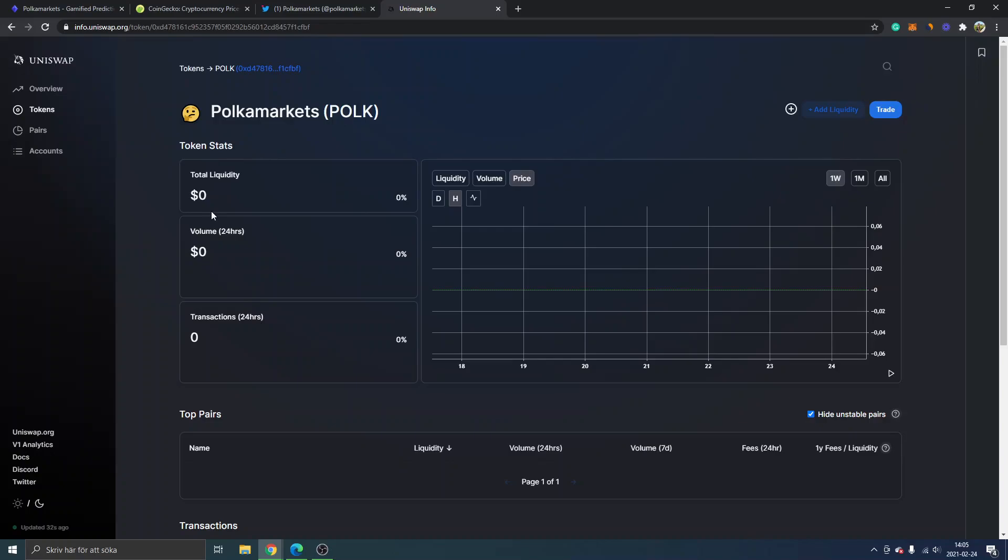Because it's not listed yet. It will probably look different when you're watching this video. Anyways, if you want to buy Polka Markets, you can just click trade right here and you will see what it looks like...